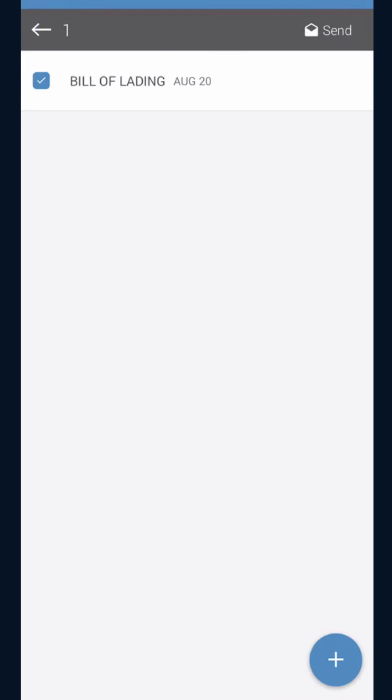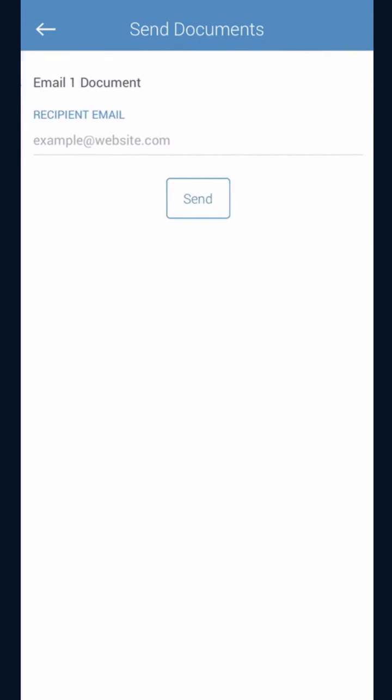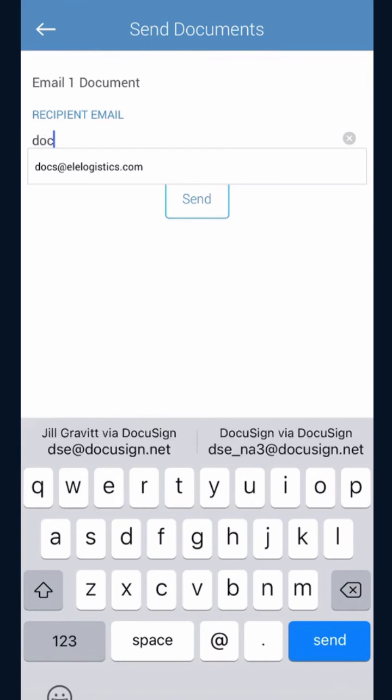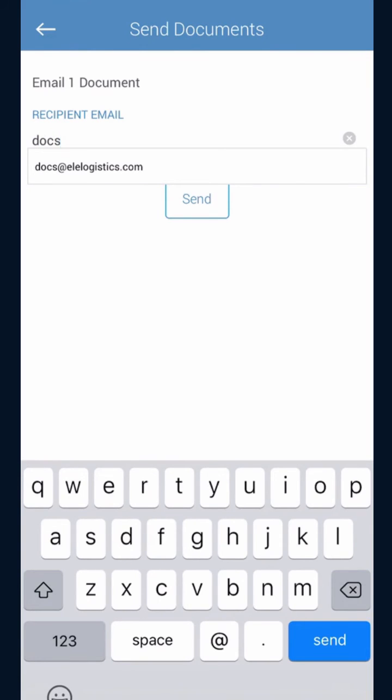To submit your bills, hit the square on the top left-hand side. You will see a drop-down menu come up. It's going to ask you for an email address, and you're going to type in docs@elelogistics.com.